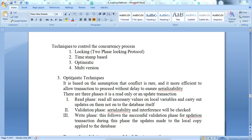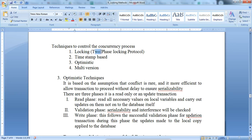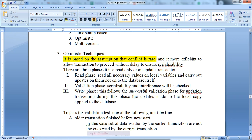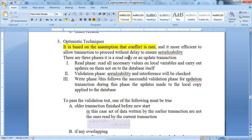In this lecture we will learn about the next type of concurrency control process — the optimistic technique. We already know about locking, the two-phase locking protocol, and the timestamp-based protocol. The third one is the optimistic technique. It is based on the assumption that conflict is rare. For read-only or update transactions, it contains three phases: the read phase, the validation phase, and the write phase.